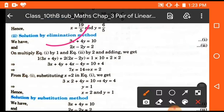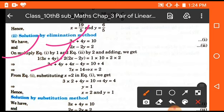Now take another example. 3x plus 4y equals 10 and 2x minus 2y equals 2. On multiplying equation one by 1 and equation two by 2, and adding them, we equate the coefficients of y so they cancel out. By doing this we get 3x plus 4y plus 4x minus 4y equals 14, which gives x equals 2. Substituting back, we get y equals 1.